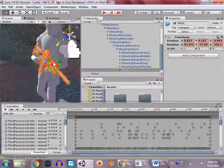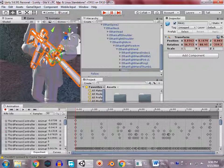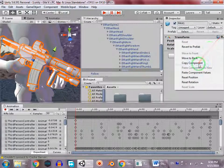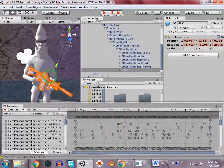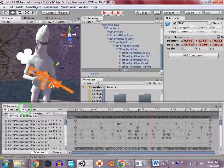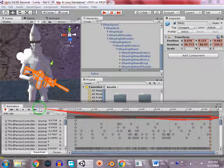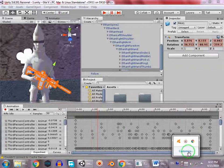Once you get a good animation position, copy the component, go to the last frame, and paste component values. By this way it works perfectly fine. So what you have to do: in frame zero set this position, in the last frame copy and paste that position so the first and last frame are the same. Make sure to duplicate animations before editing them.